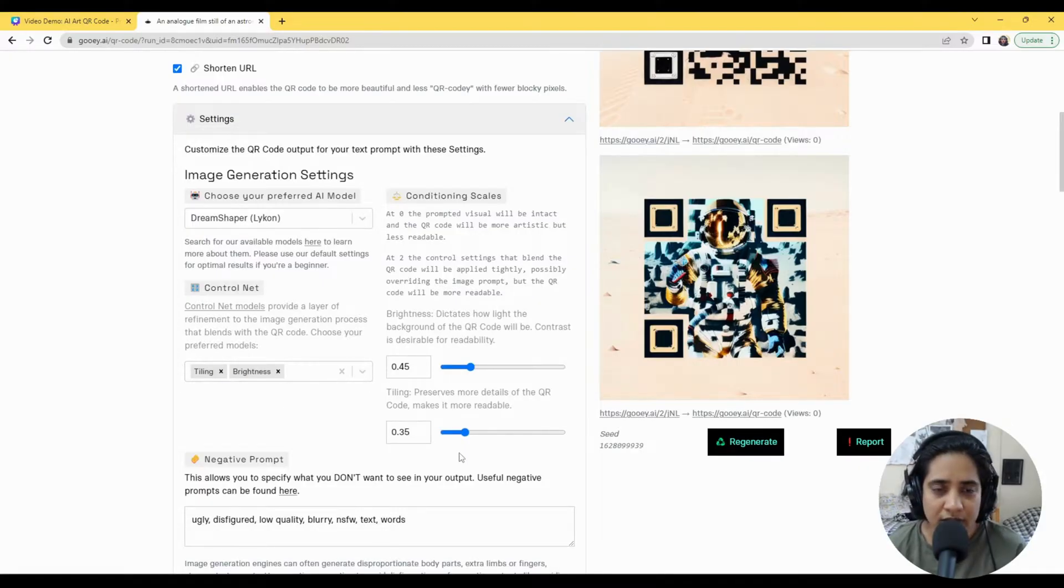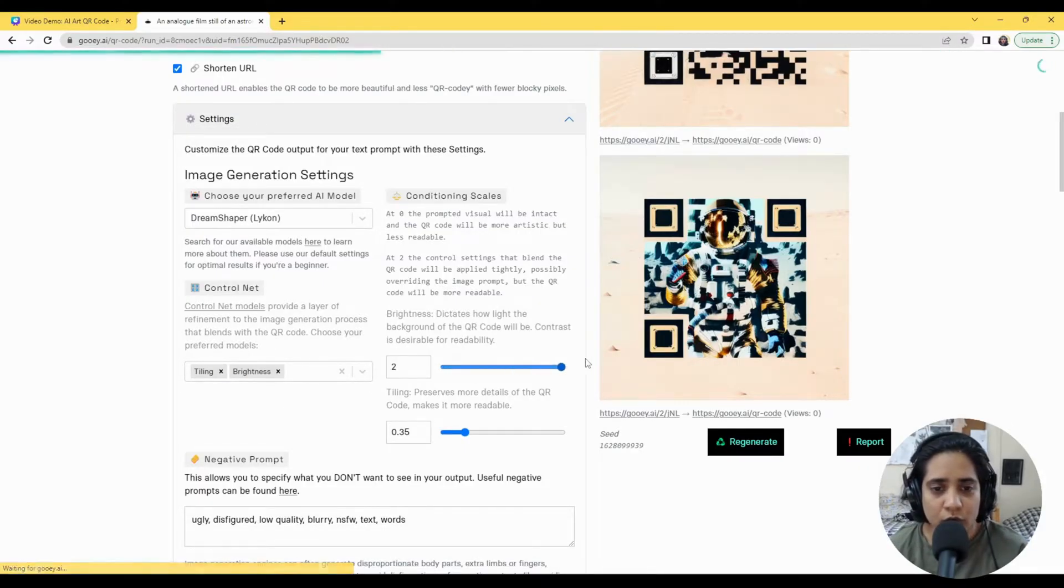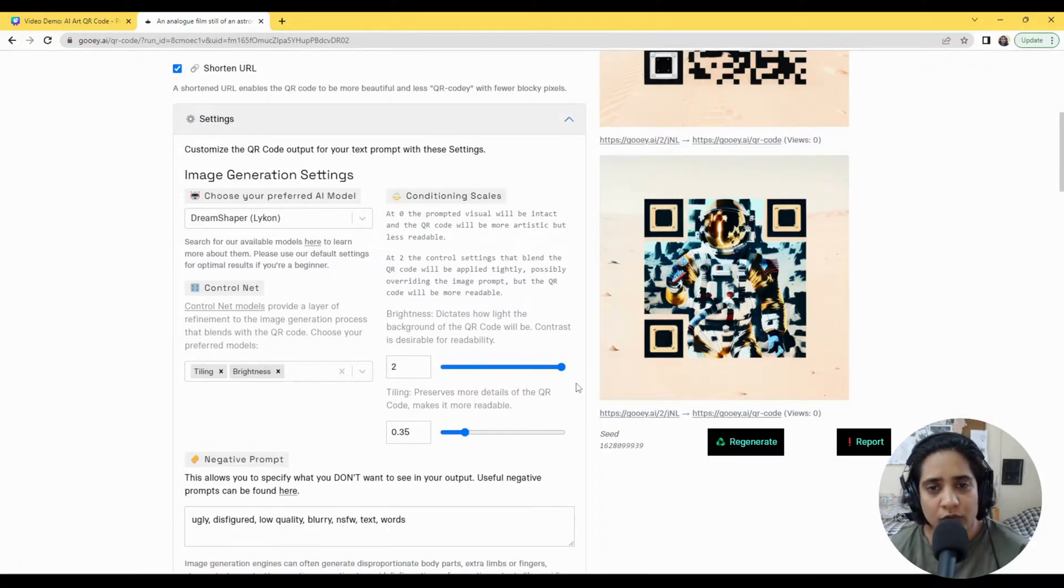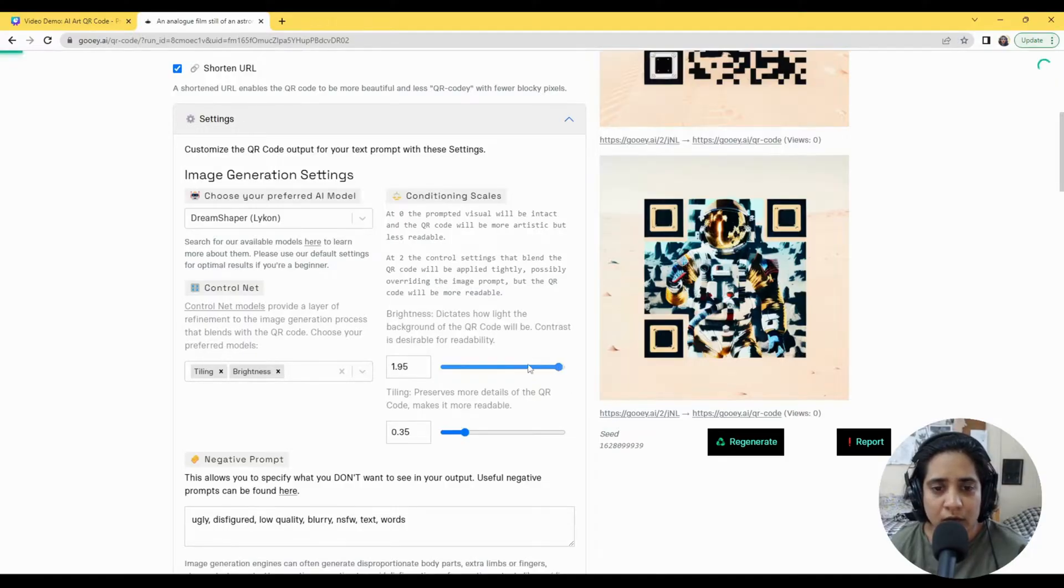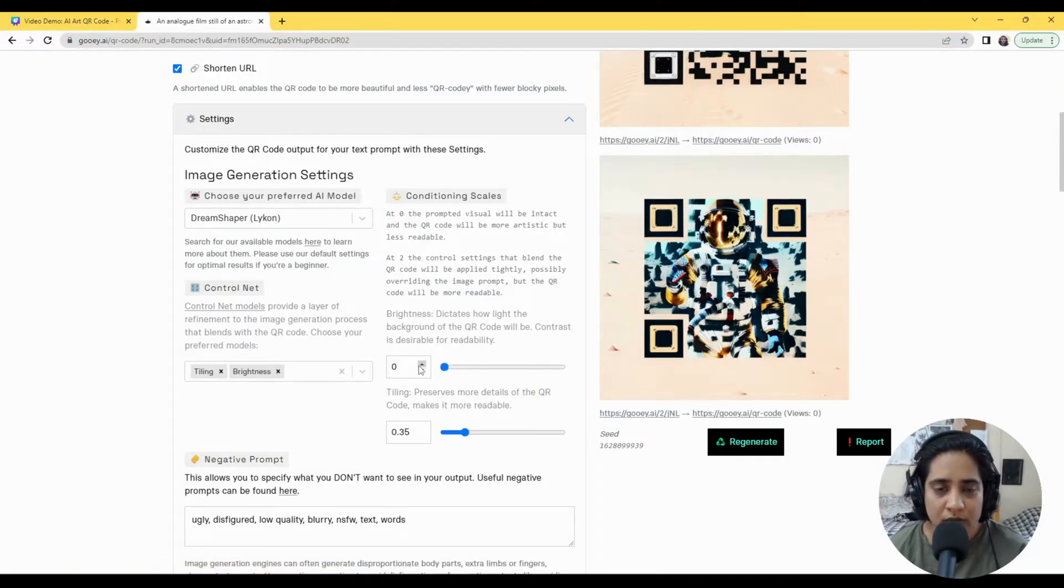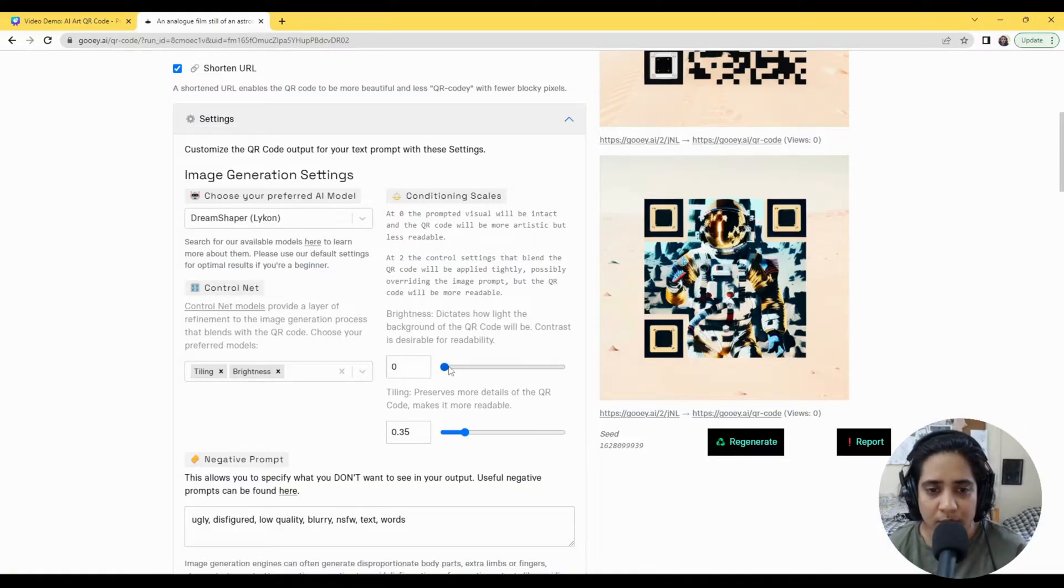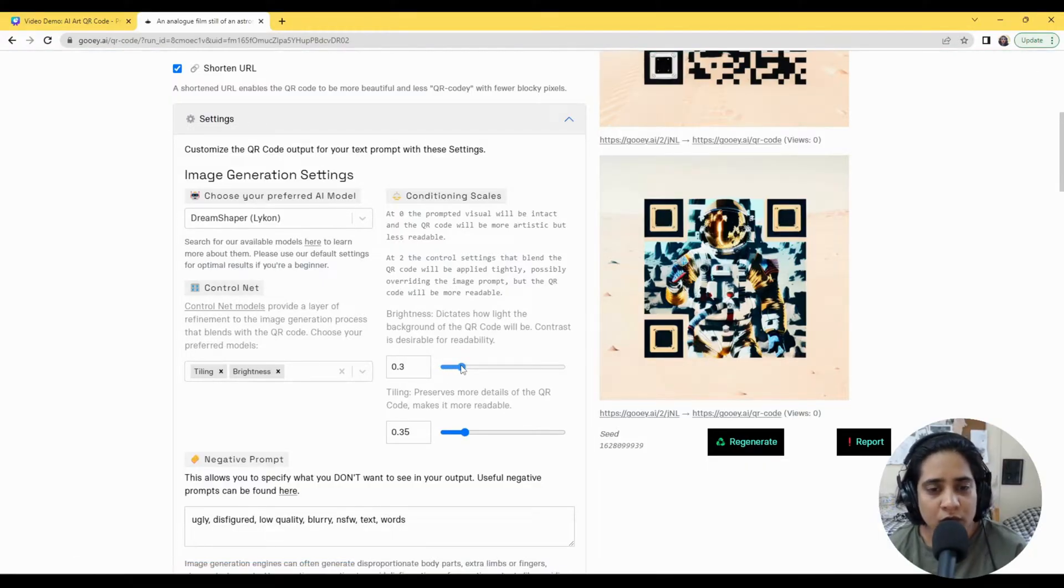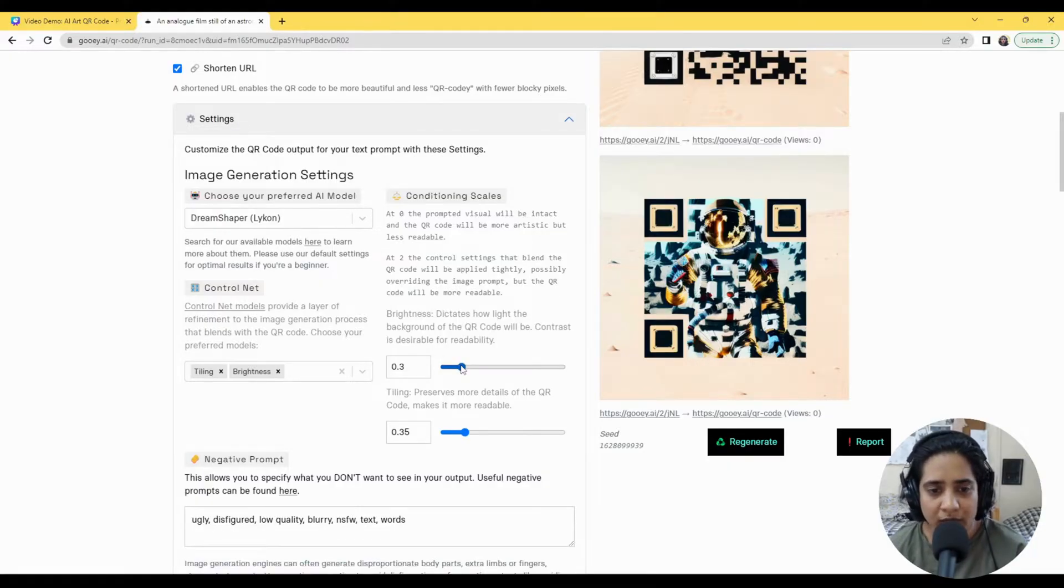Now this is very simple. The setting goes from 0 to 2, and the higher the number the more of the QR code appears, and the lower the number the more of the Stable Diffusion prompted image appears. So we've observed that around 0.3 to 0.5 works really nicely where it's a bit of a blend of both.